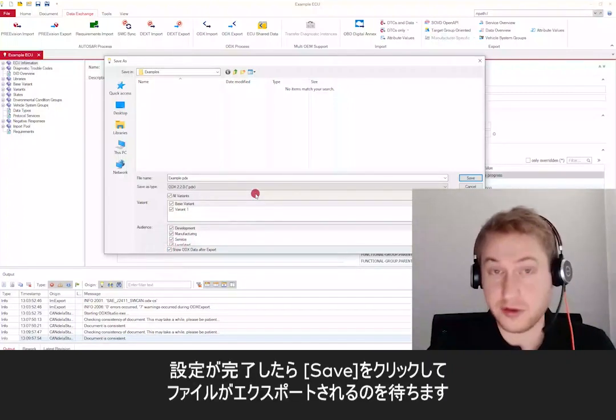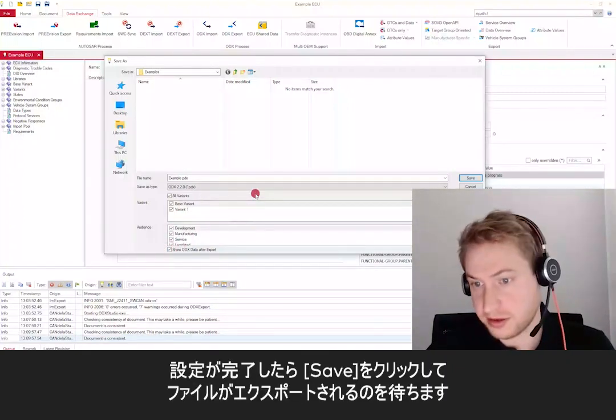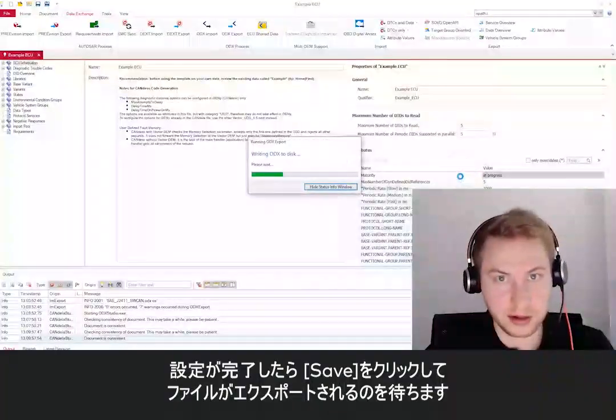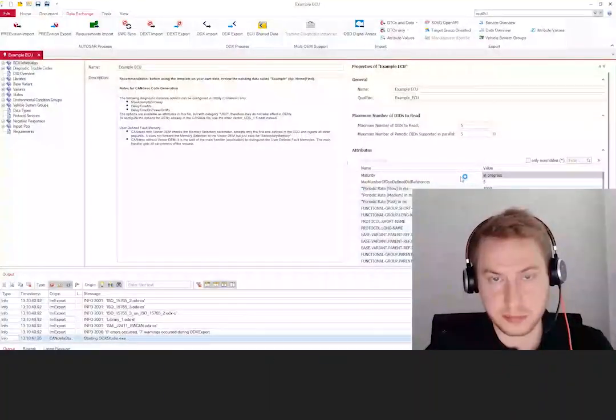If you're satisfied with your setup, just hit save and wait for the file to be exported.